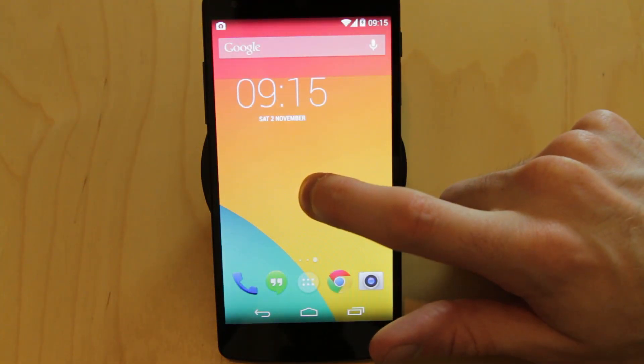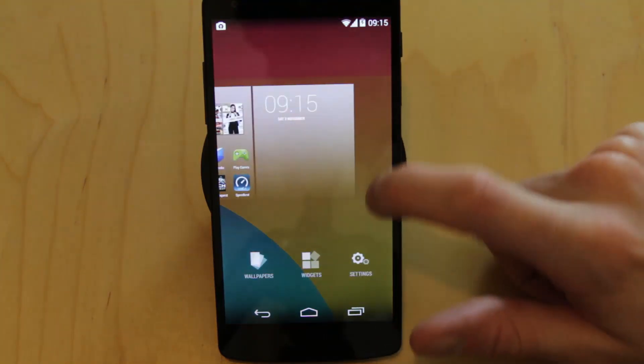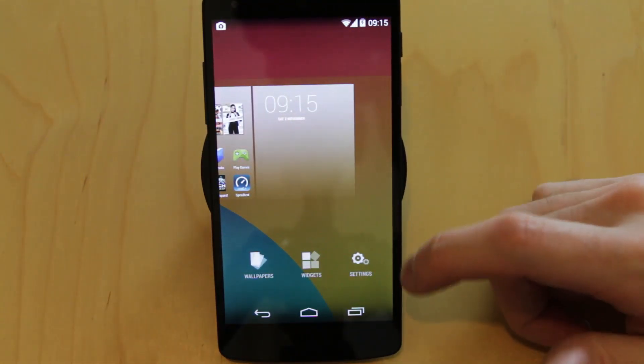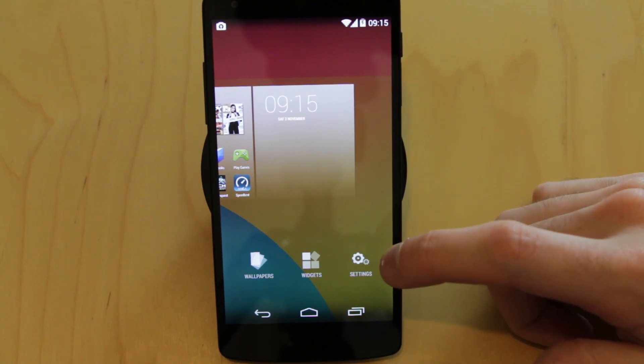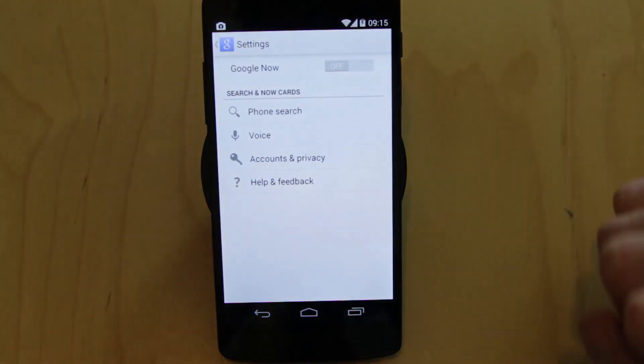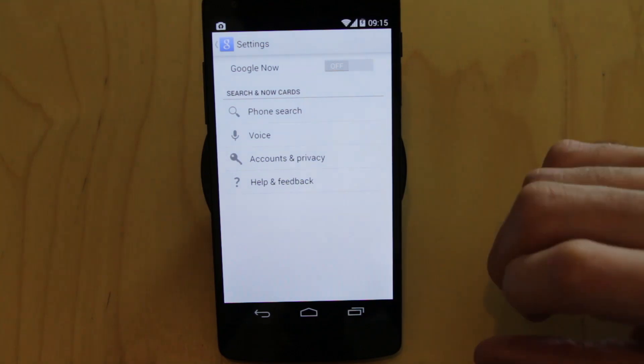But the idea is you've got quick access to your settings. If Google were trying to say anything about Android 4.4, it's like well look, it's all about search really. It's really all about search.